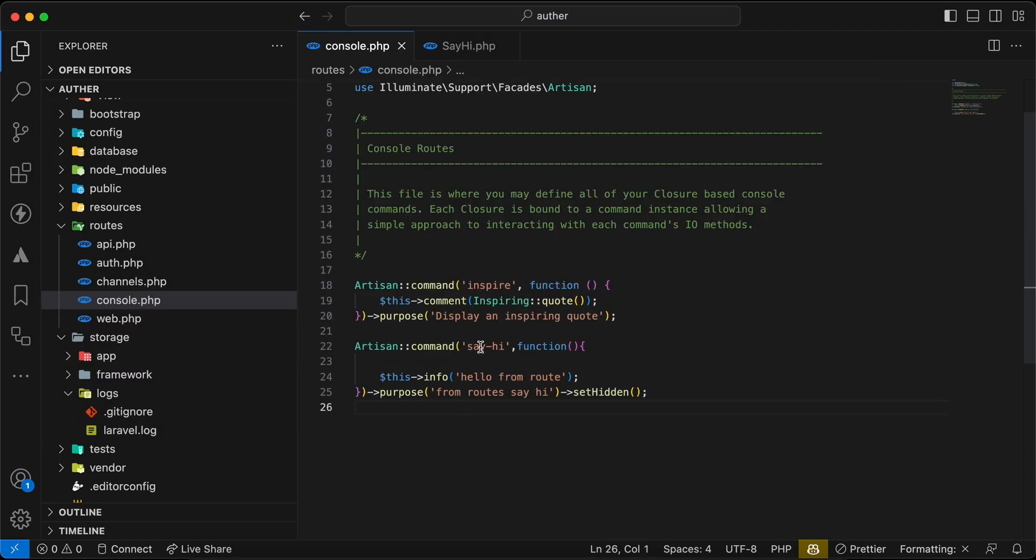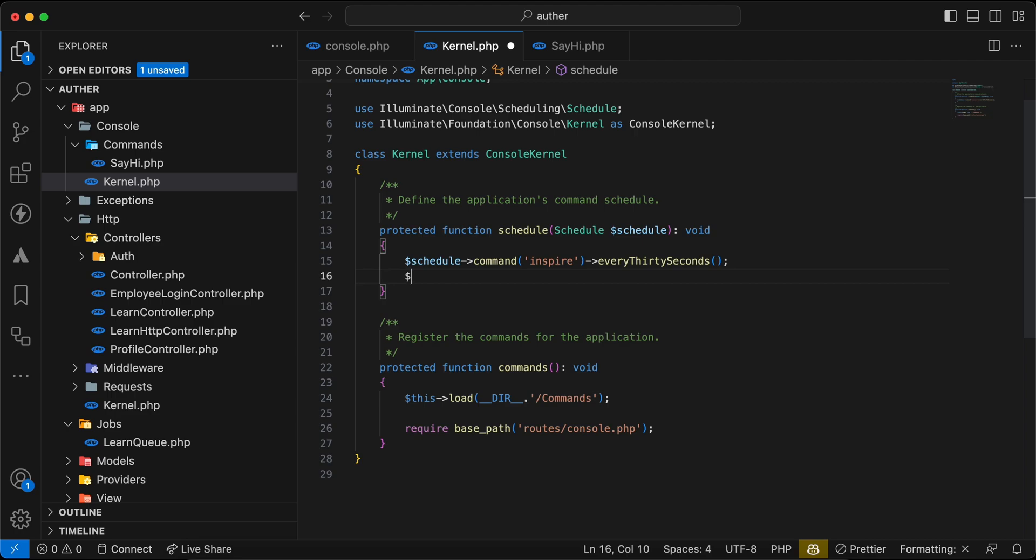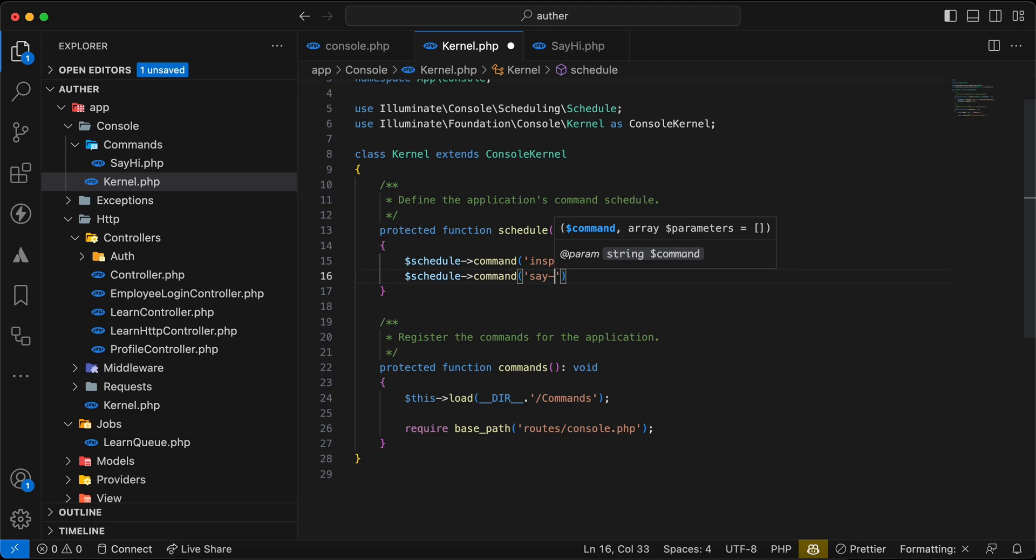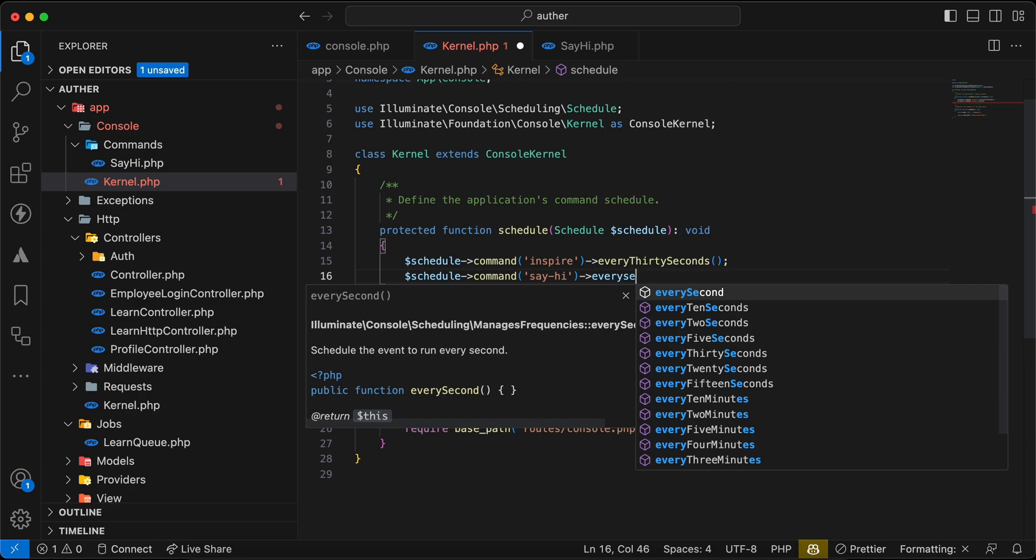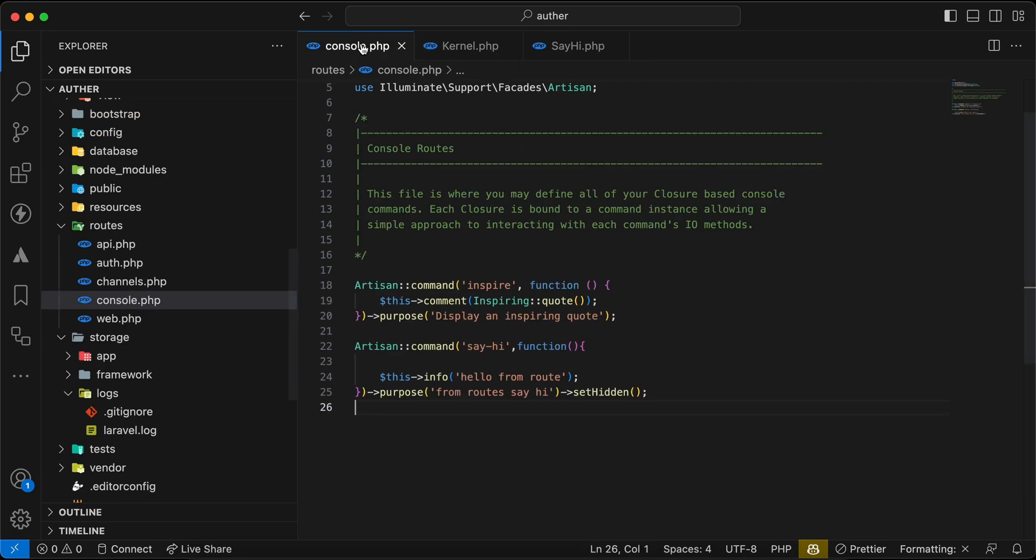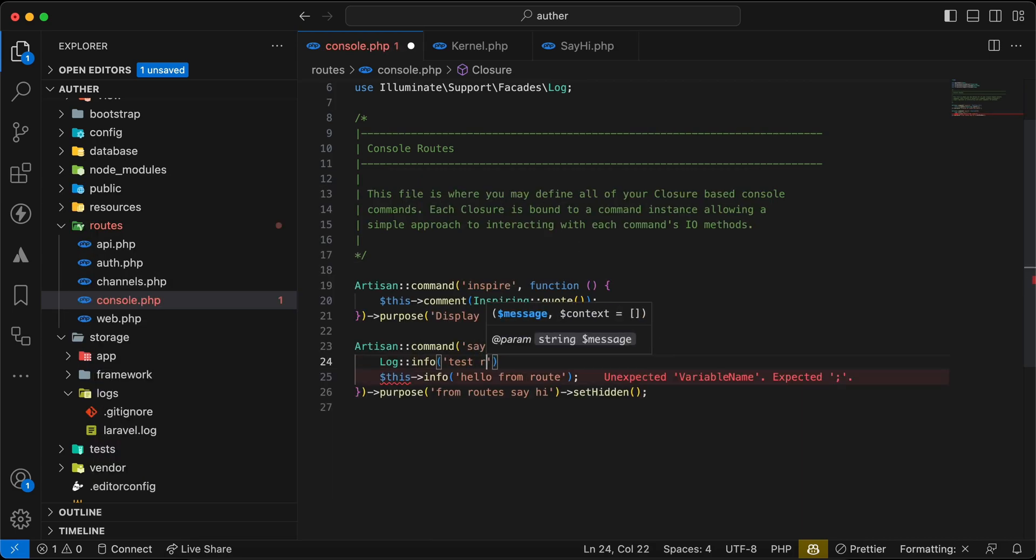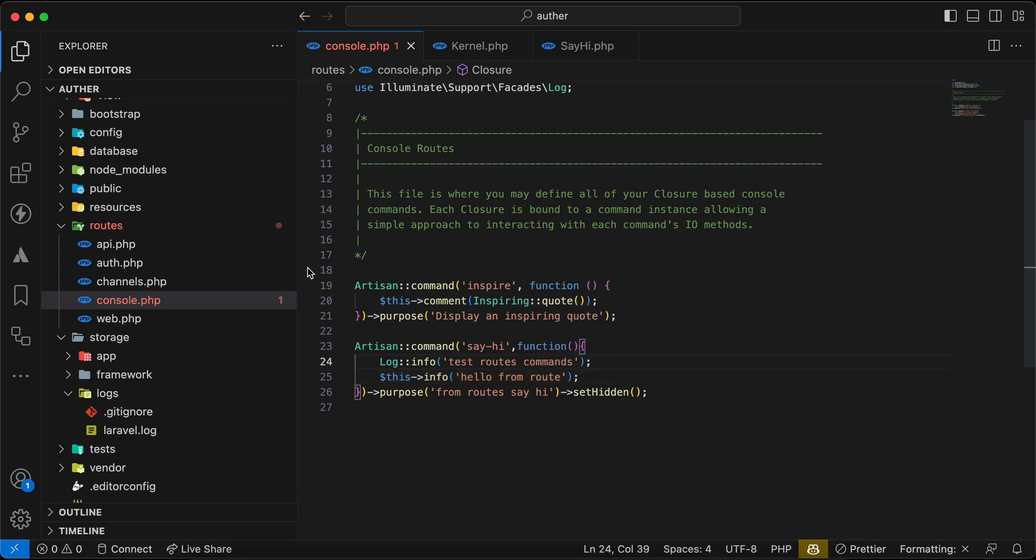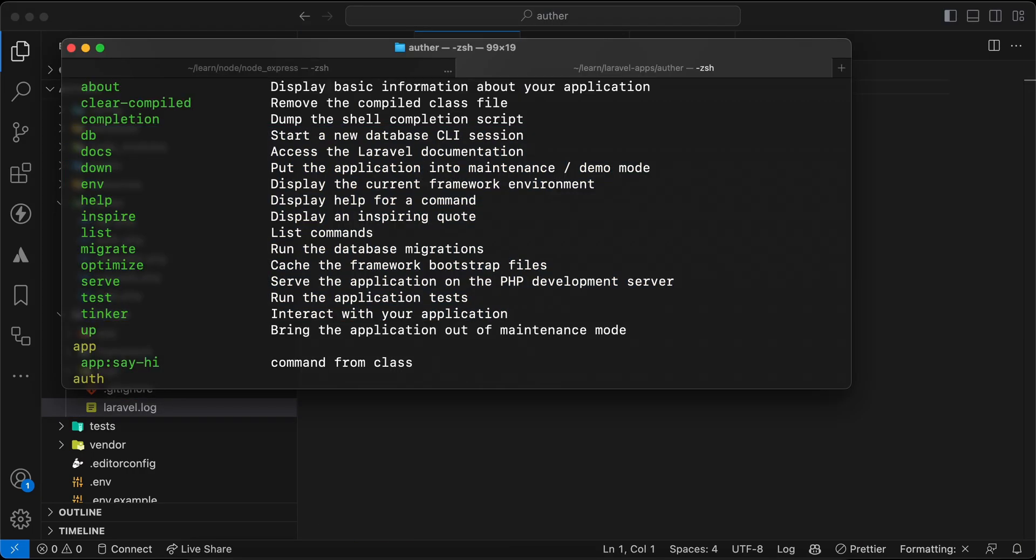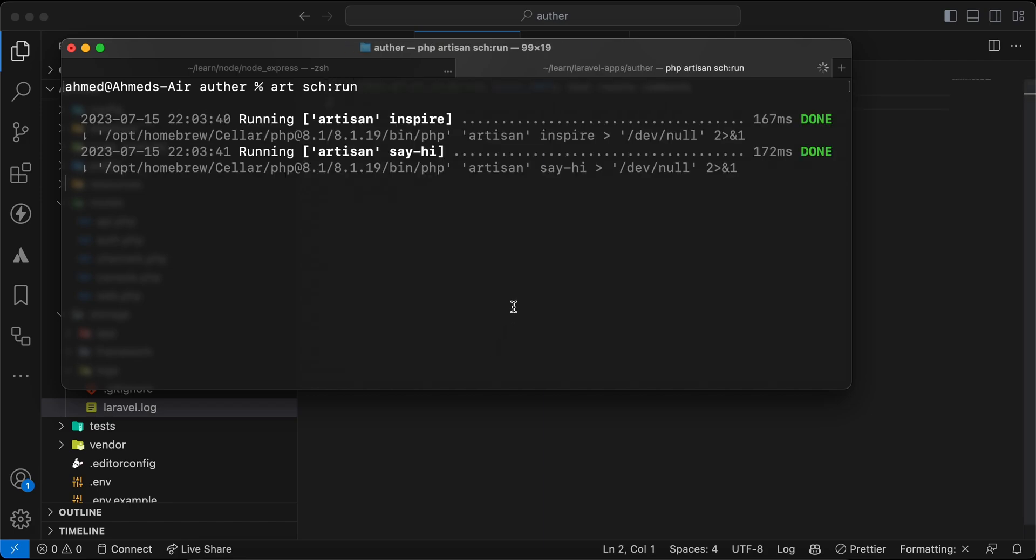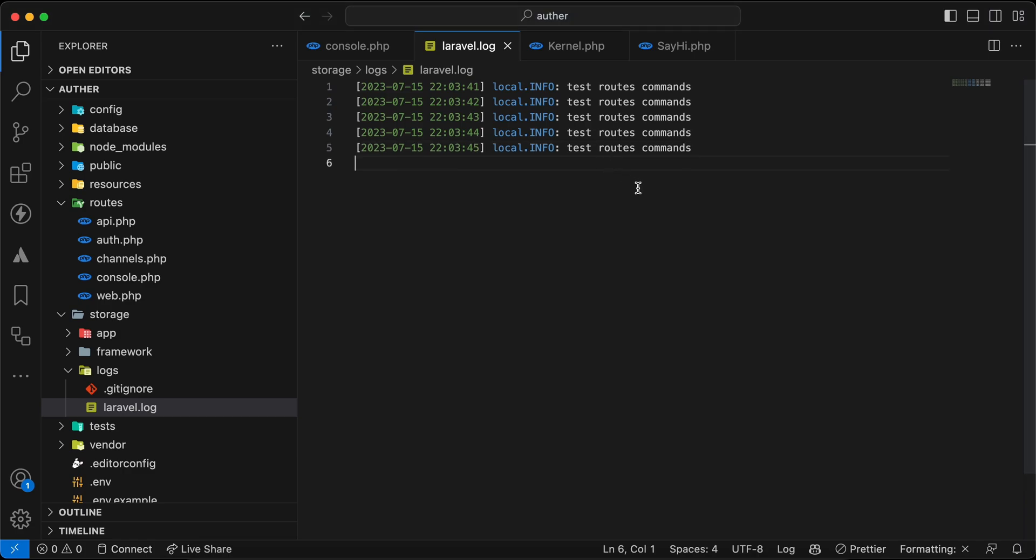Also we can use it for example for running a task scheduling like any normal class or command inside our kernel. In console.php here or inside kernel, we can say for example schedule command sayhi and I want to run it every second. And I will log something here: log info 'test routes commands' for example. And I will open my log, I will remove it, and if I run php artisan schedule:run, now it works every second as we can see.